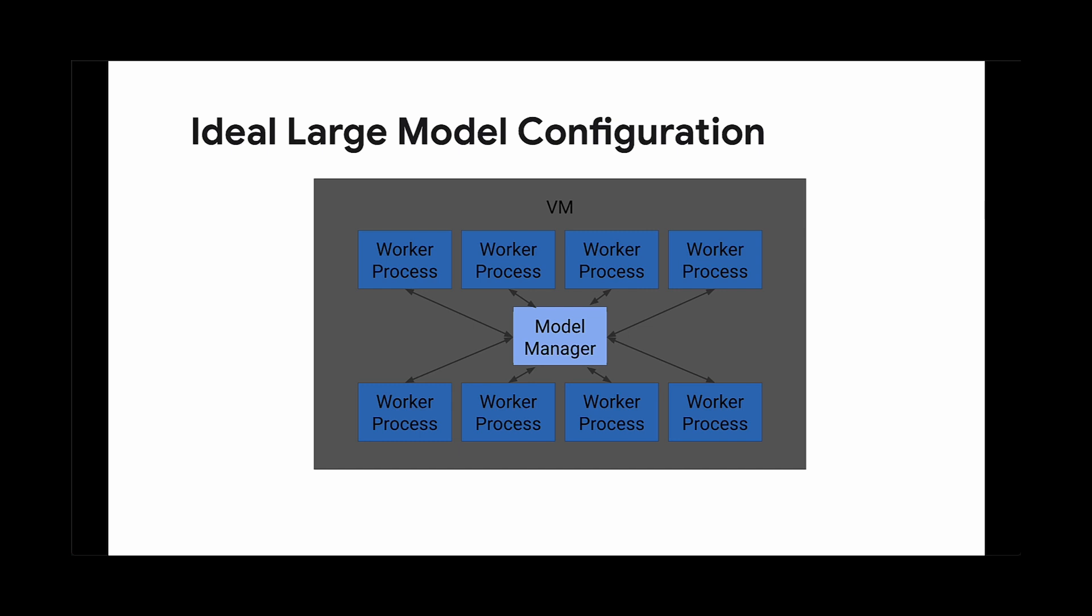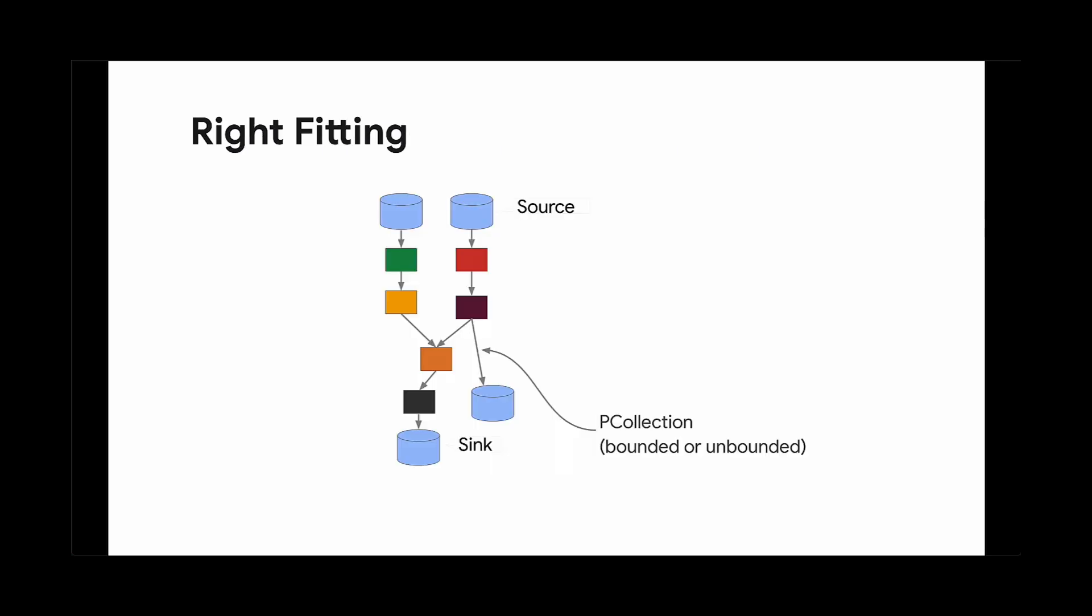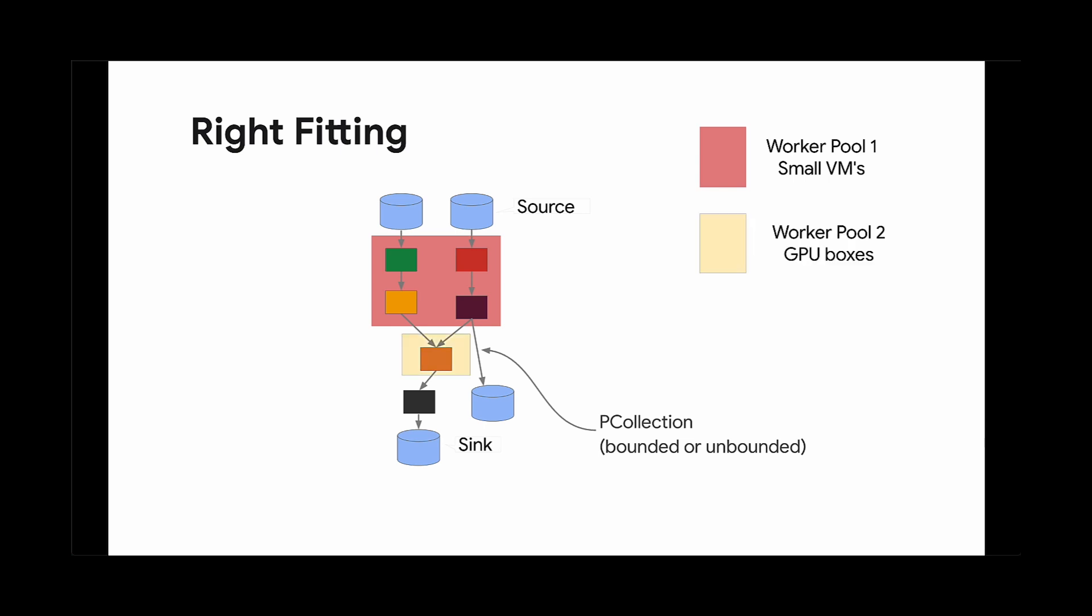Your parallelism is equal to the number of models you load onto that machine. You can configure the number of models you want to load. Using Dataflow also helps you manage your resources as well. Dataflow can use right-fitting to make sure you utilize your resources optimally. Right-fitting is when you are able to select specifications for each particular step of your pipeline, allowing you to be efficient with your resources, providing robust execution without overspending on GPUs or memory.